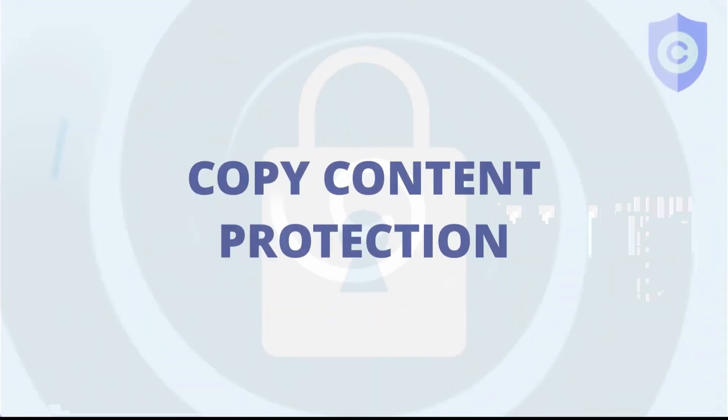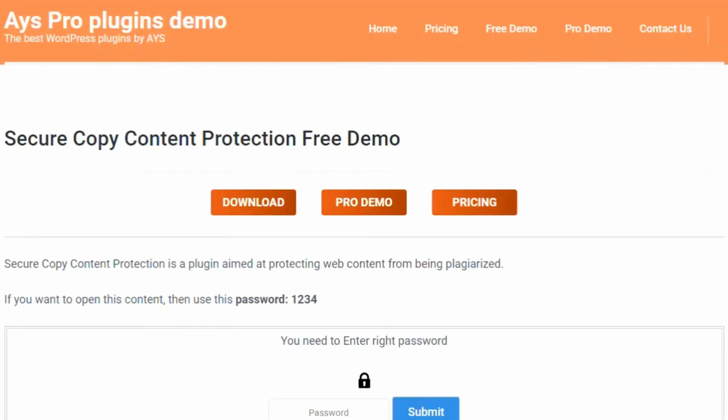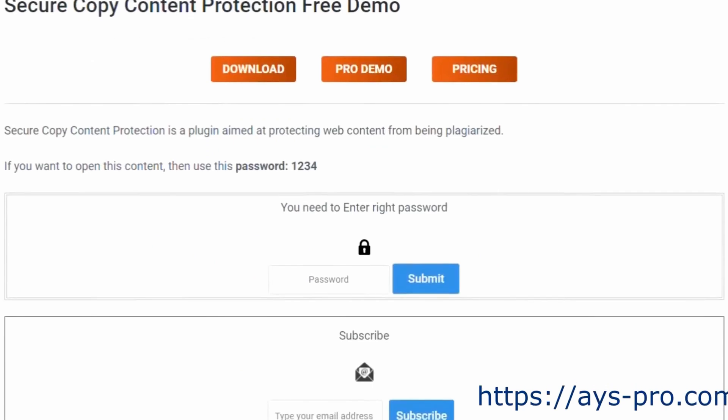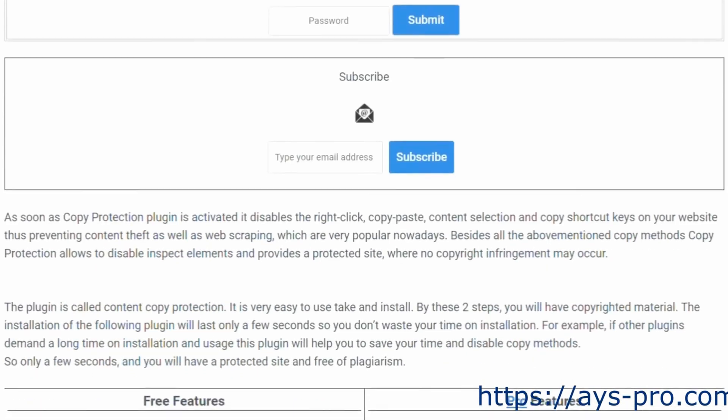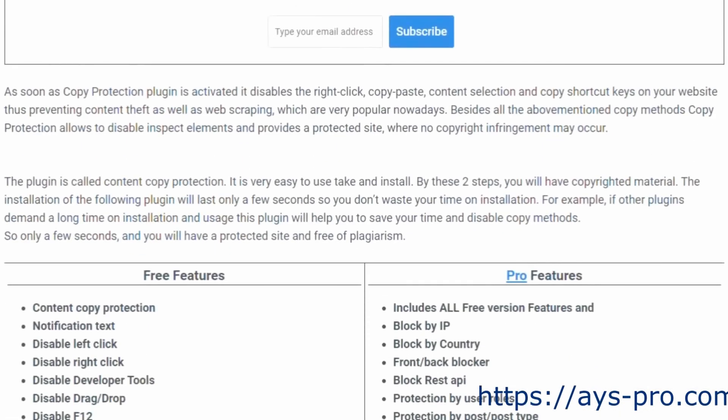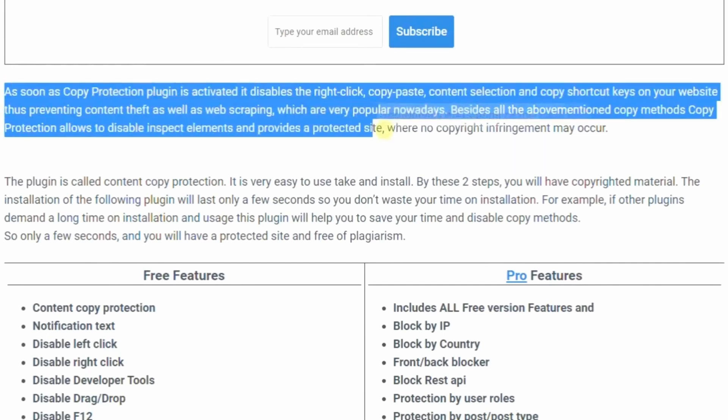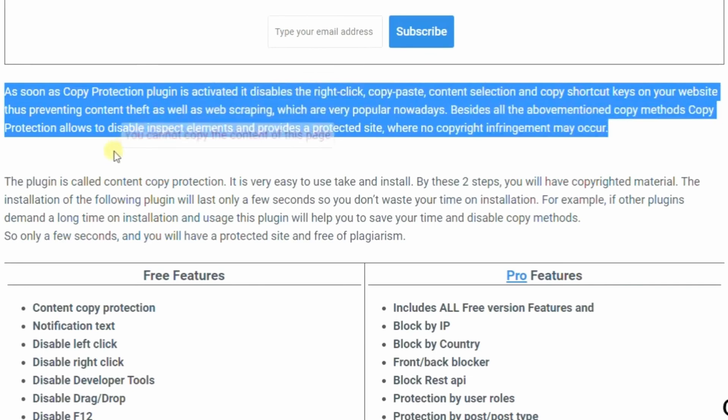Number five is Secure Copy Content Protection and Content Locking. It's a free WordPress plugin with content locking and copyright protection. As the name suggests, it shields content from copying and pasting, saving, viewing source files, and printing. You can also turn off the right-click function, adding another layer of protection to your site.